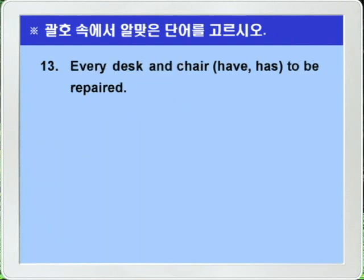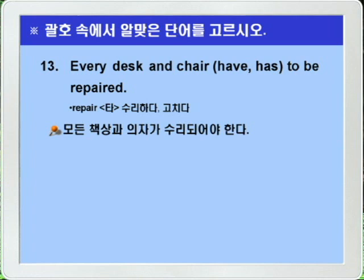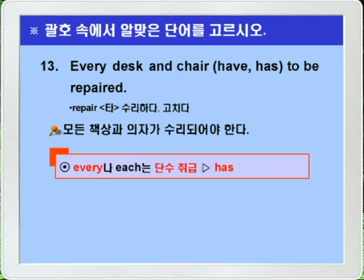Question 13: 'Every desk and chair have/has to be repaired.' Because 'every' modifies the subject, 'every desk and chair' is treated as singular. The answer is 'has.' Remember: when 'every' or 'each' is used as a modifier, or when 'each' is used as a pronoun, always use singular agreement. Answer: Every desk and chair has to be repaired.